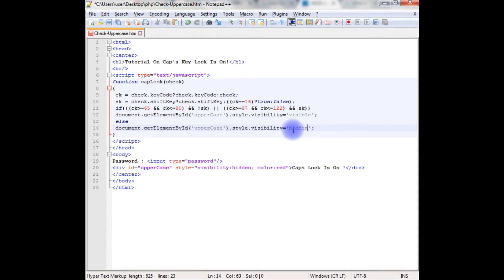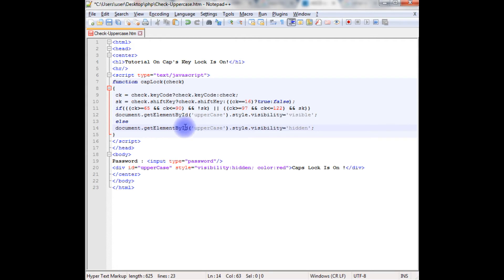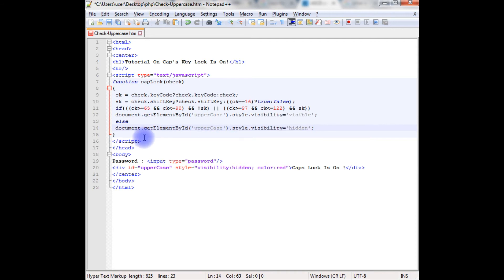The first one, if it's any capital letters is on it will display visible this div tag. The second one, if it's no capital letters the div tag will be hidden. Up to here we have finished the script.